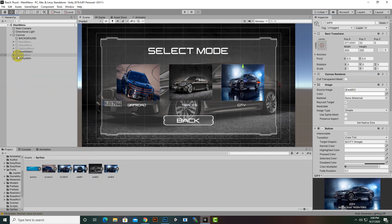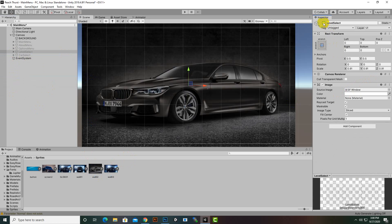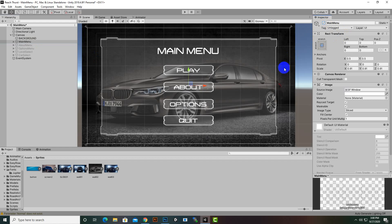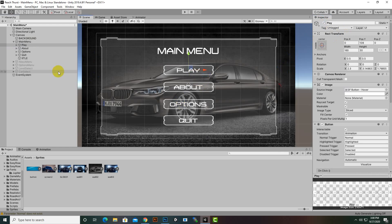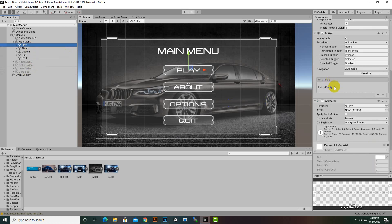Now we want to move from one menu to another. Let's highlight the main menu — on the Play button we want to move to the Level Select menu, and then from Level Select we will move to Car Select. We will select Play and come to the OnClick option.